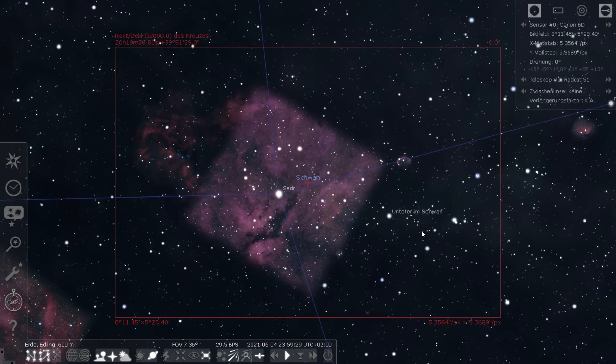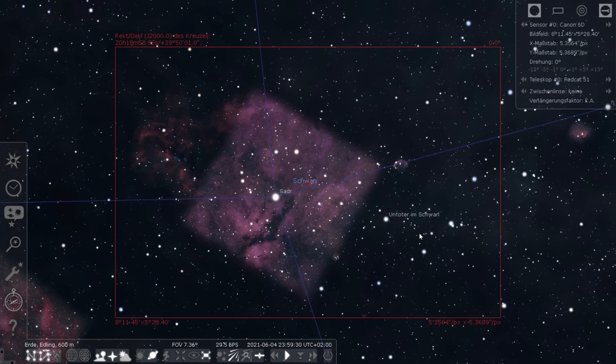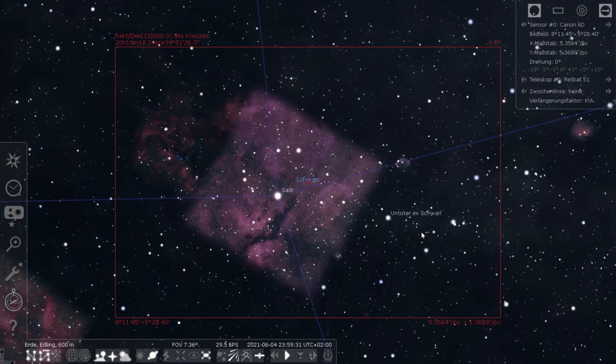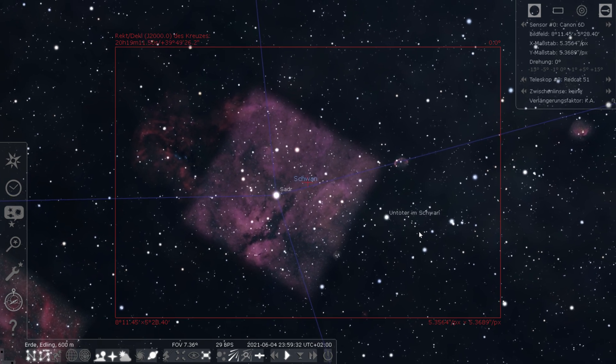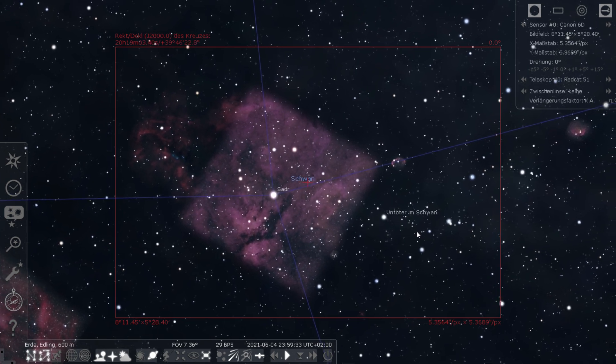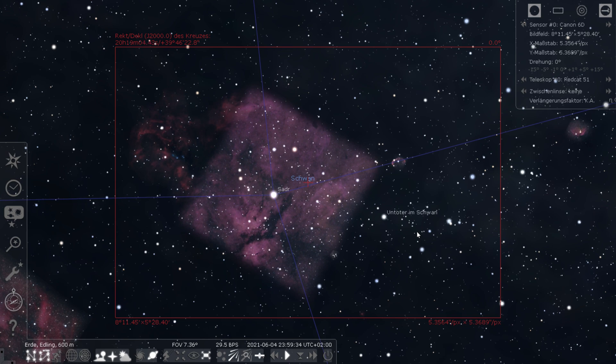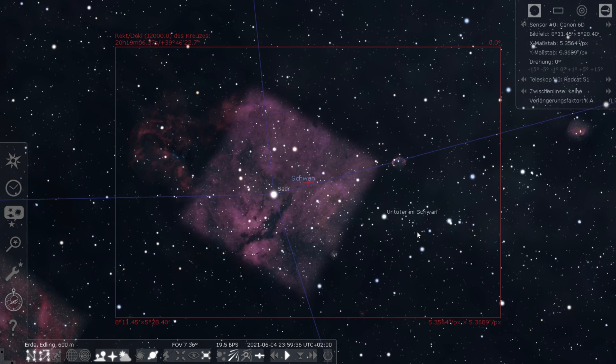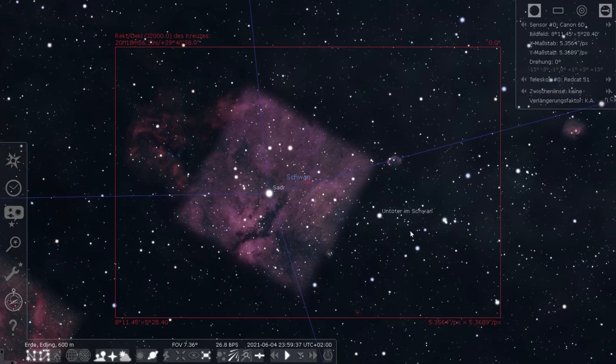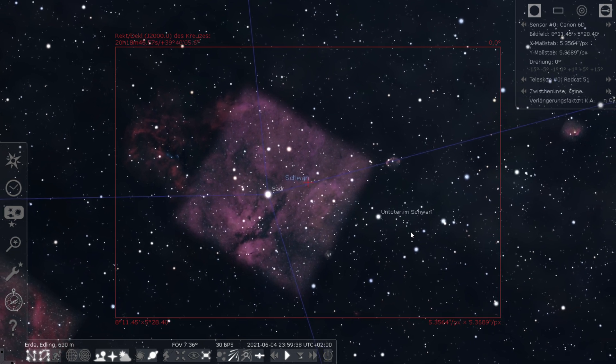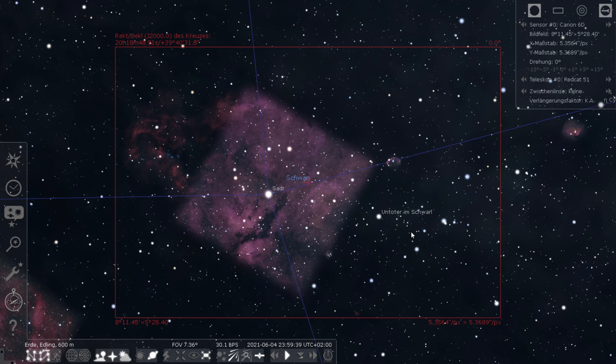This will be the Red Cat's field of view when pairing it with the Canon 6DA. It's a focal length of 250mm and all the nebulae fit perfectly in the frame.